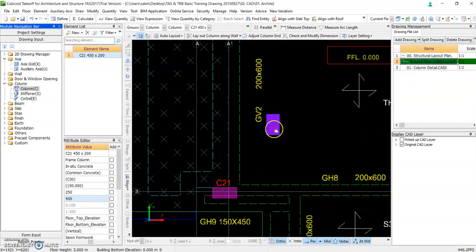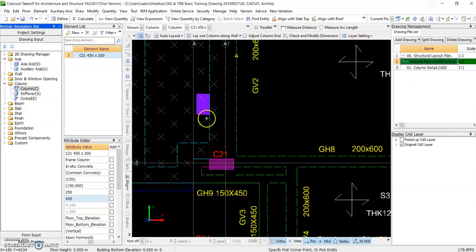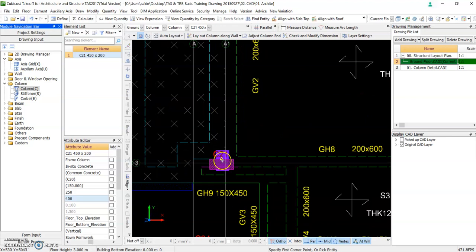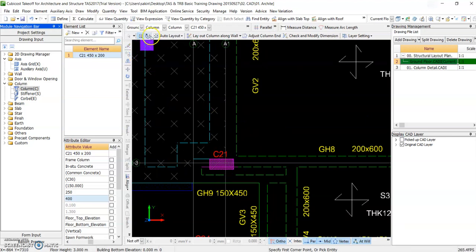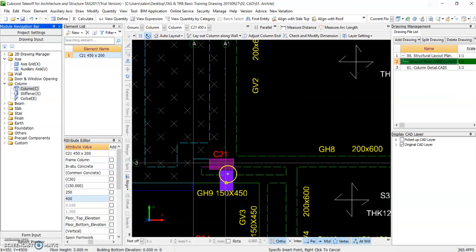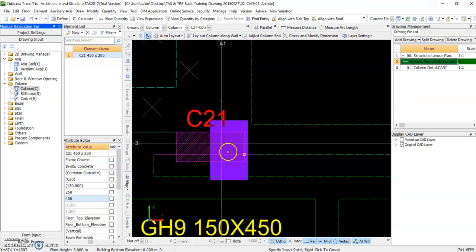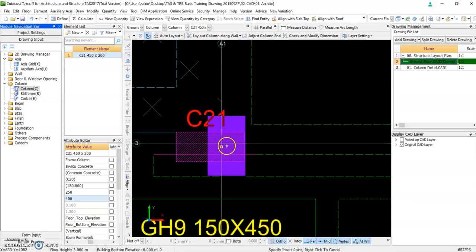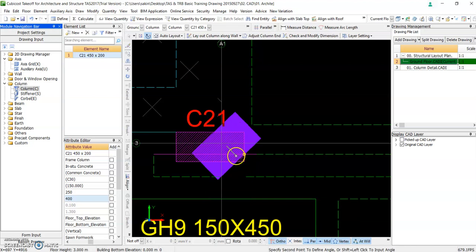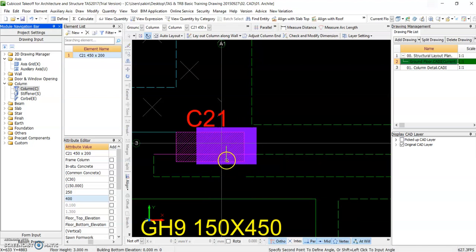If you see C21, if you draw, how to rotate column. So you see this one, it's by draw rotation point. So what you need to do is just click, draw.